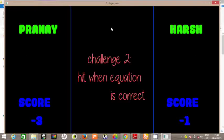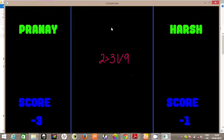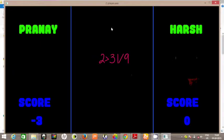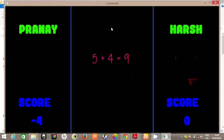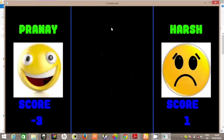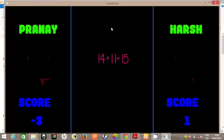So hit when the equation is correct. This one is incorrect, so I guess no one has pressed. This is a correct equation and Harsh wins the point. It's a wrong equation. Correct equation — Harsh gets the point. So Pranay gets the point. Incorrect equation.